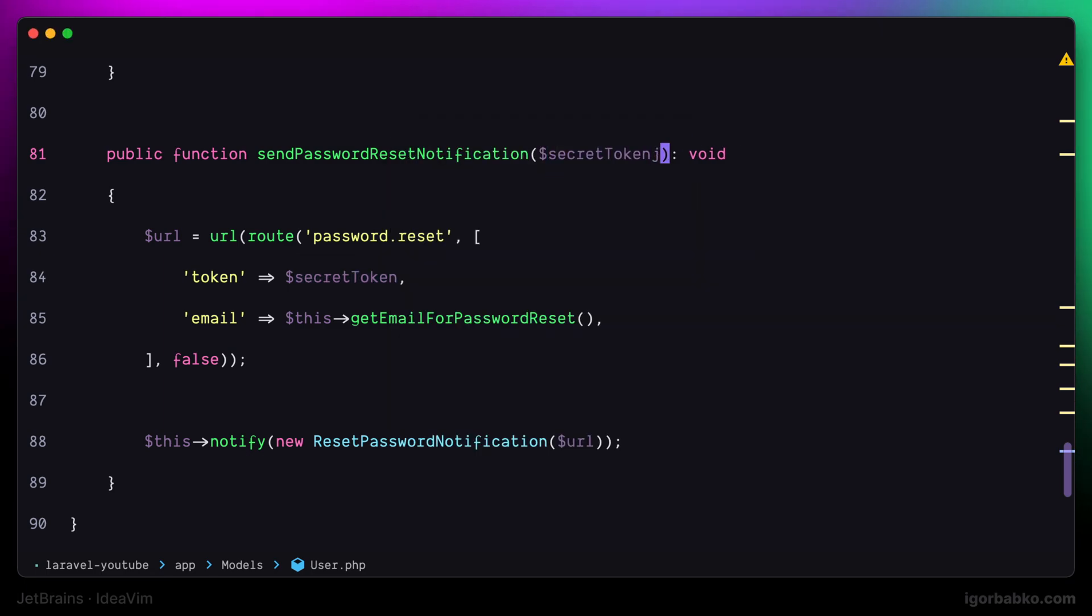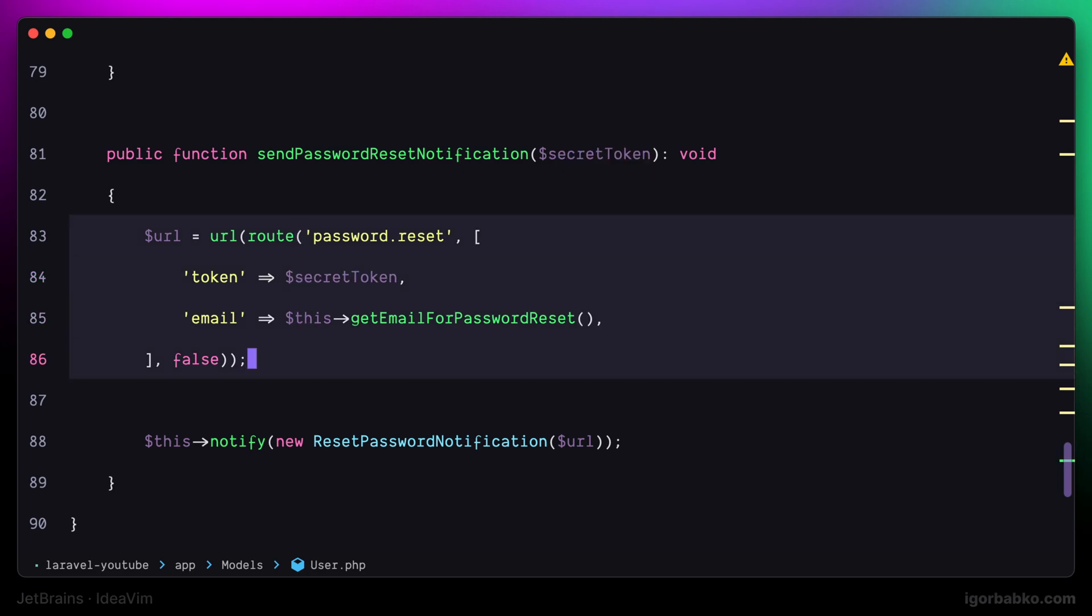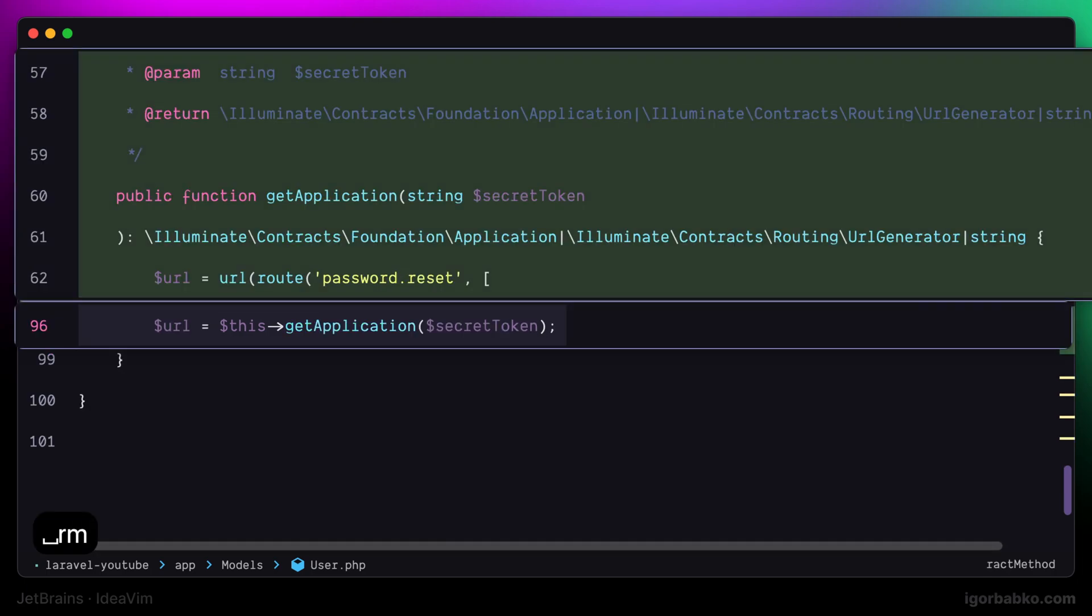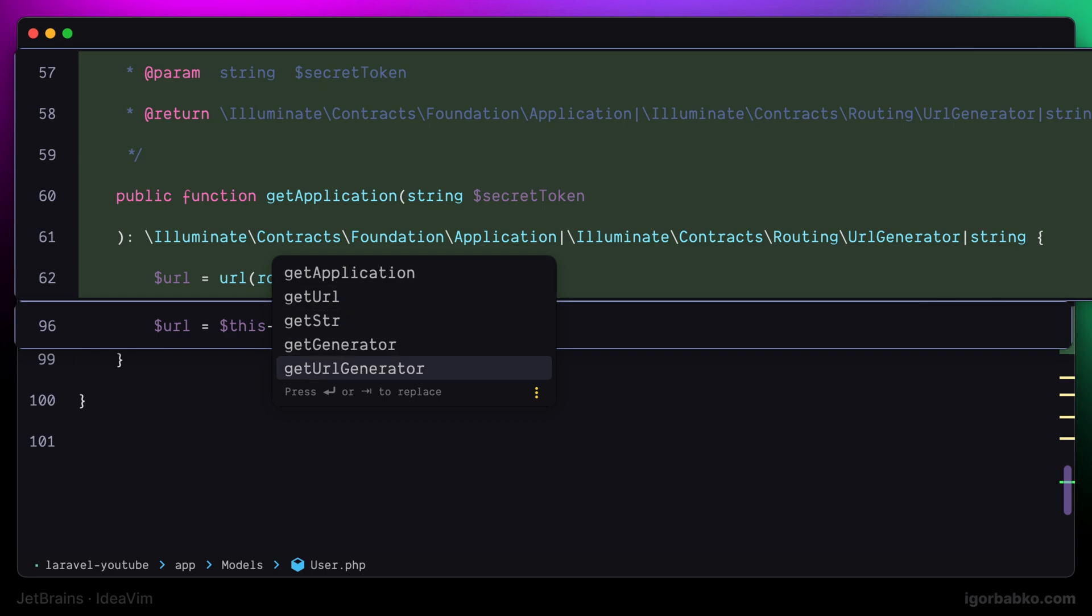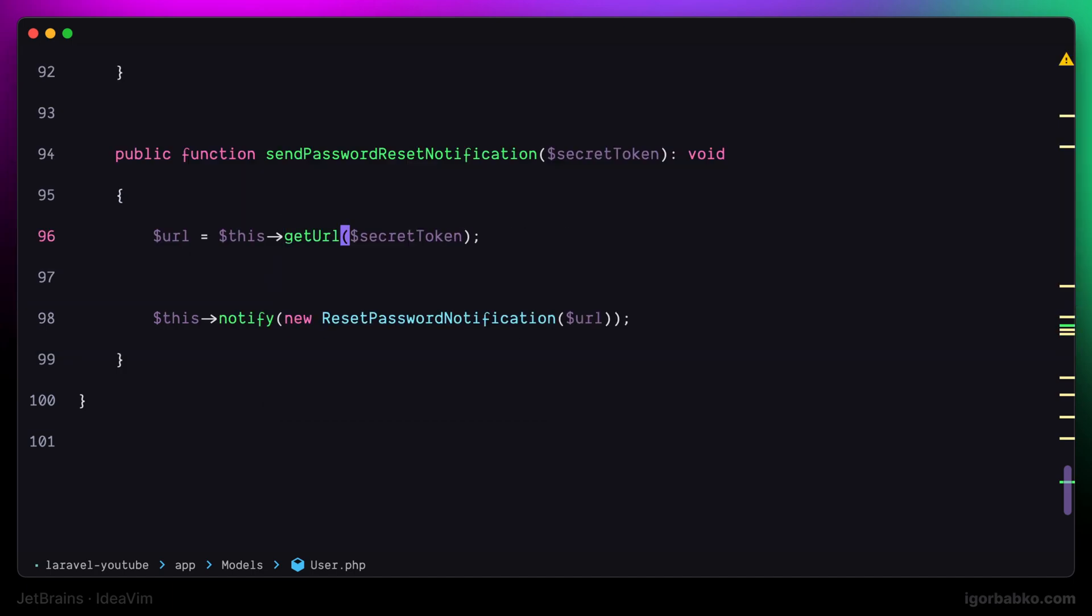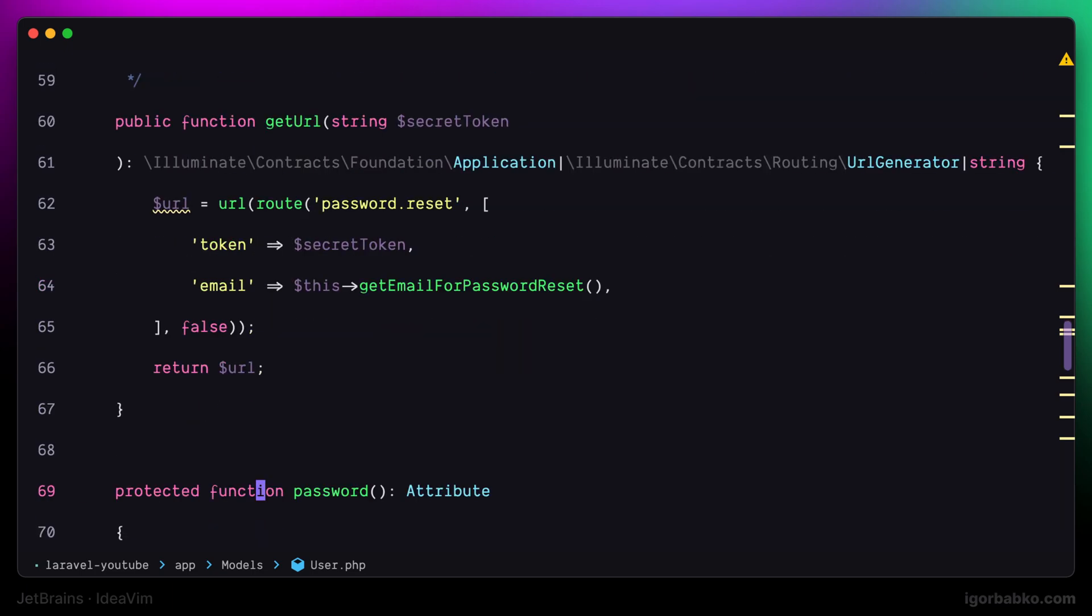Moving on to the next refactoring, which is extract method. For example, if I first select some logic and then press space rm, I'll get an additional window where I can choose which expression exactly I would like to extract into a separate method. After pressing enter, we'll see that the part we have chosen has been extracted into a separate method.